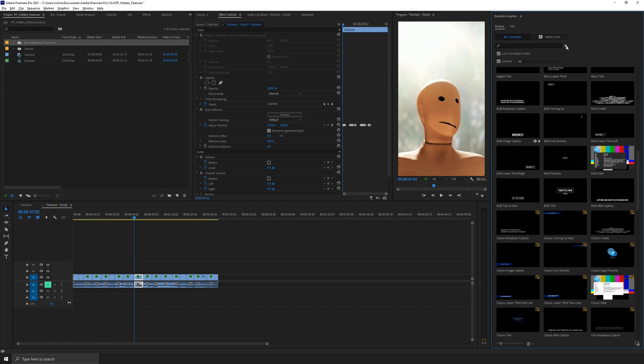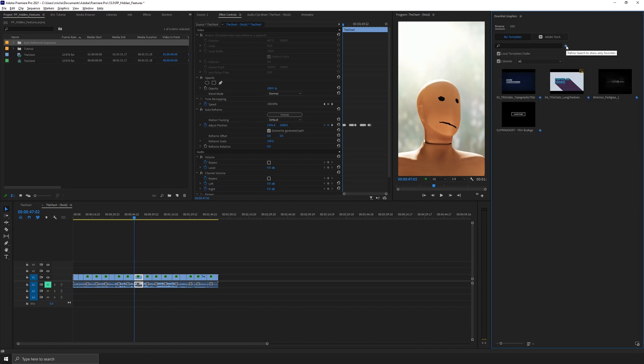So if I open here on my favorites, you'll see some of the ones that I use quite a bit, but the one that I use the most is Supermobile.